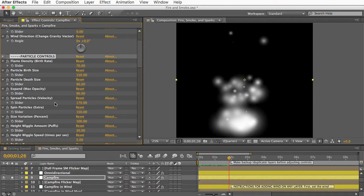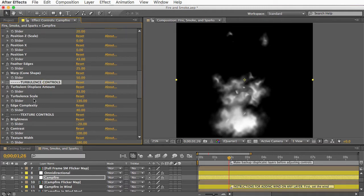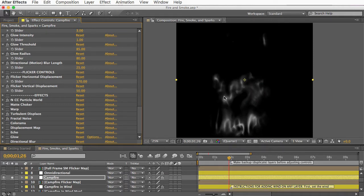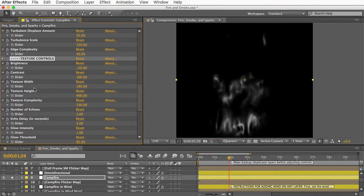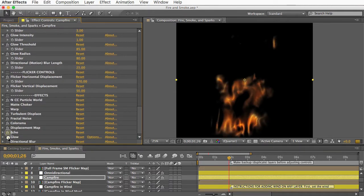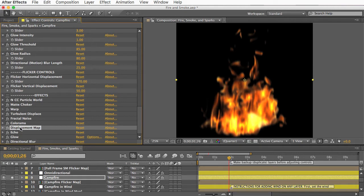You can customize the particles with the Particle Controls section. The particles are a bunch of circles, which isn't a good look for fire, so a Turbulent Displace effect warps the circles into shapes that are more fire-like, and you can adjust the turbulence using the Turbulence Controls. The next important effect is the Fractal Noise effect, which gives the fire its texture — that texture is overlaid over the particles. Using the Texture Controls, you can change things like scale, detail level, and brightness. There are also glow and blur effects controlled here. The Flicker Controls affect the Displacement Map effect and let you add flicker to the fire like it's waving randomly in the wind.